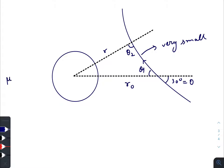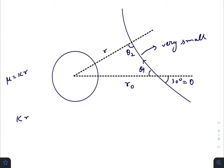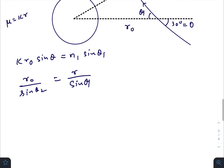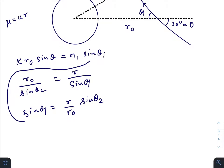Let us consider that mu equals k times r, where k is just a proportionality constant. Using Snell's law at this point, we get: k r naught sine theta equals n1 sine theta 1, where n1 is the refractive index just after crossing this point. Using the triangle, we can also write: r naught divided by sine theta 2 equals r divided by sine theta 1. So sine theta 1 equals r divided by r naught times sine theta 2. Substituting back: k r naught sine theta equals n1 times r divided by r naught times sine theta 2.